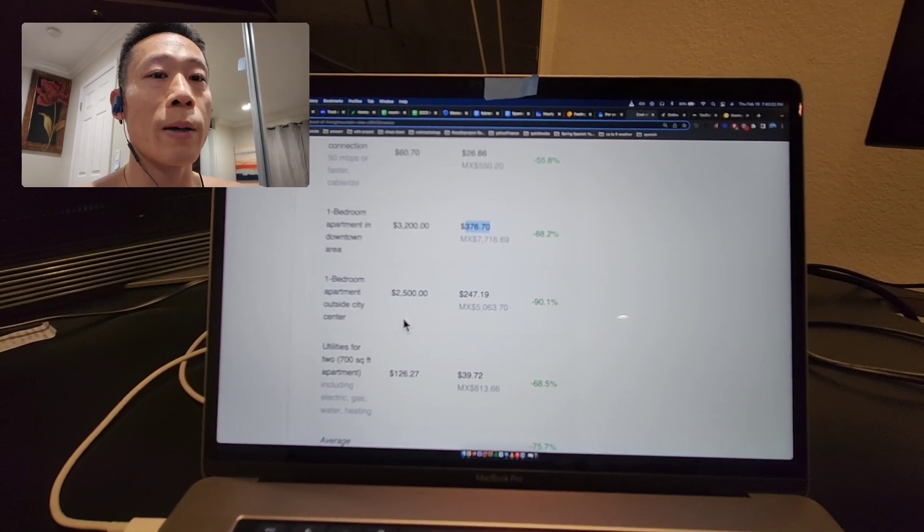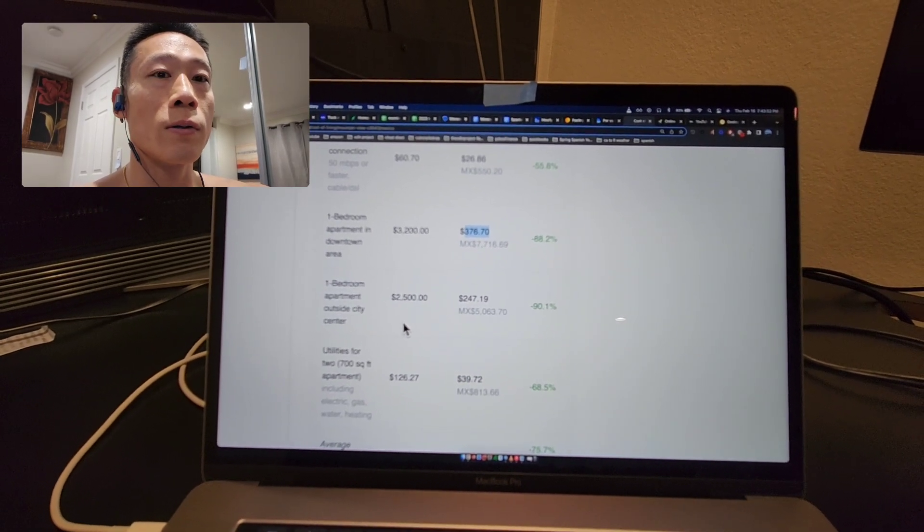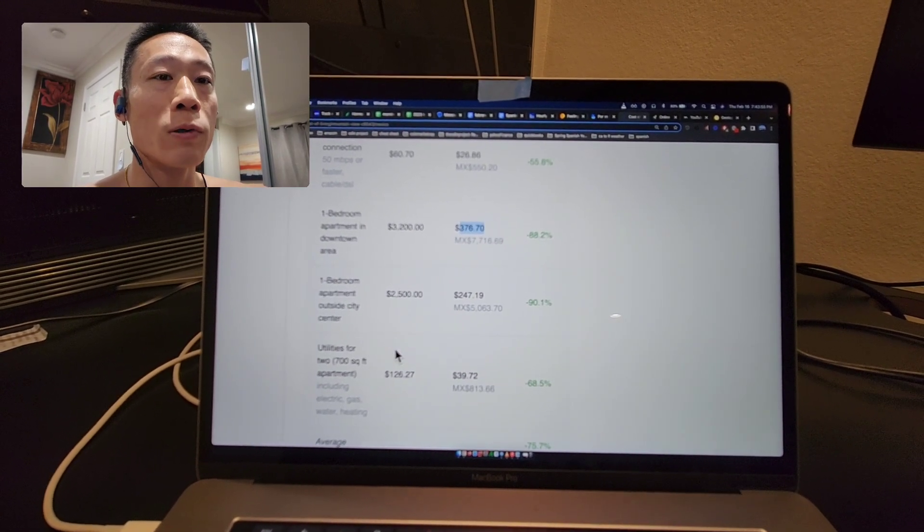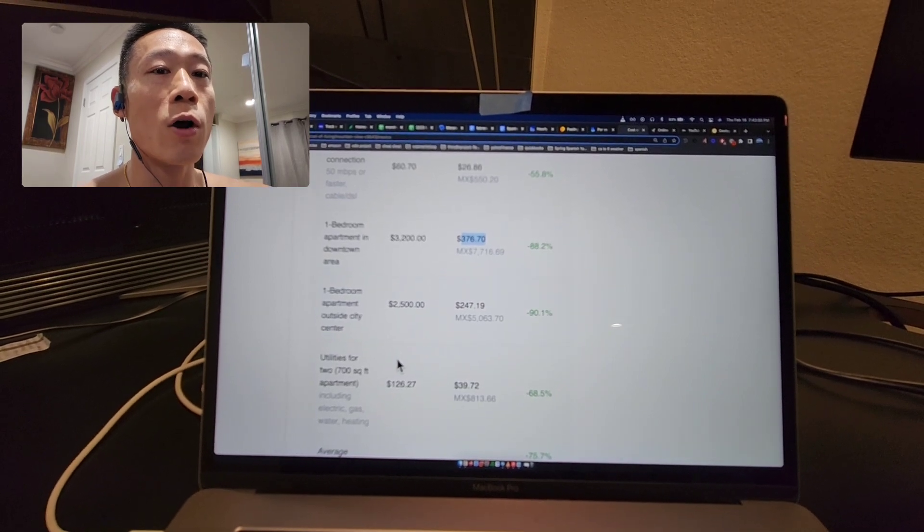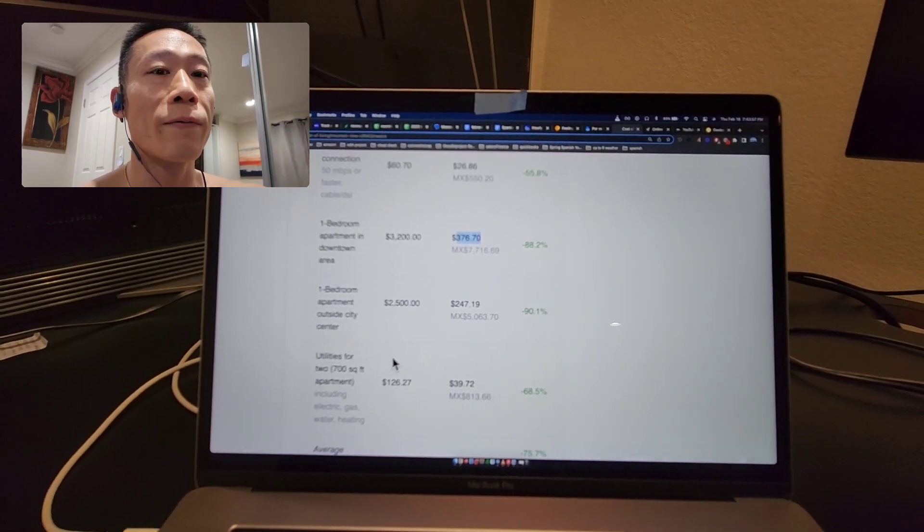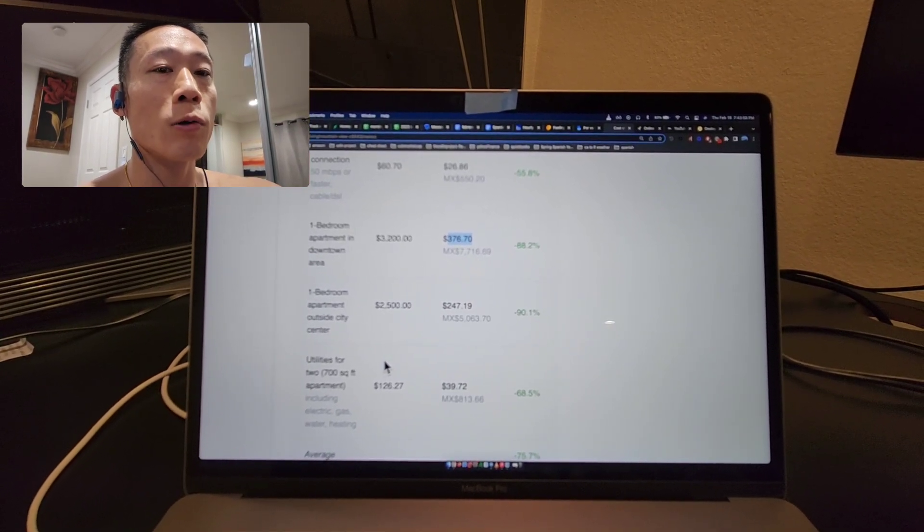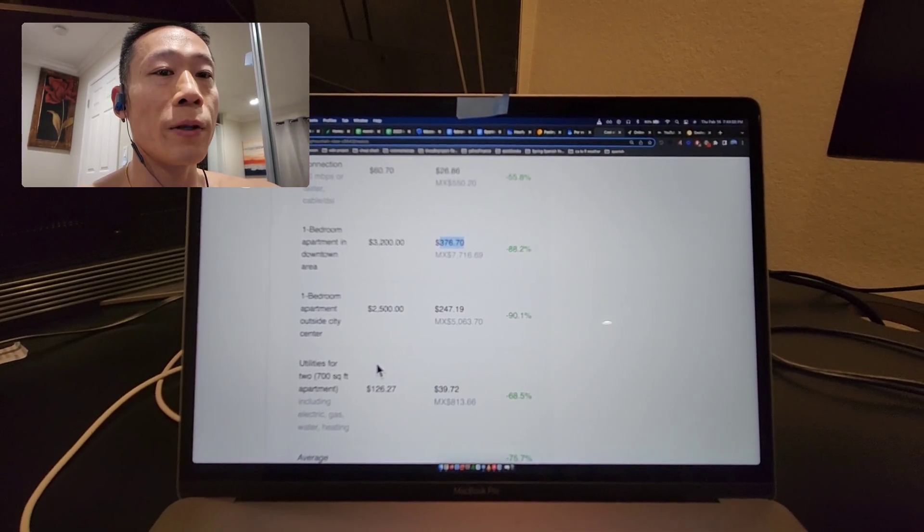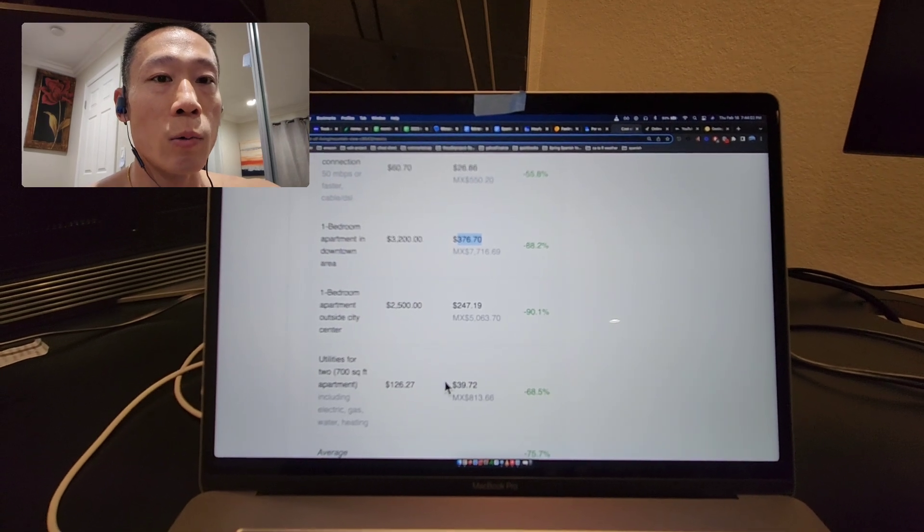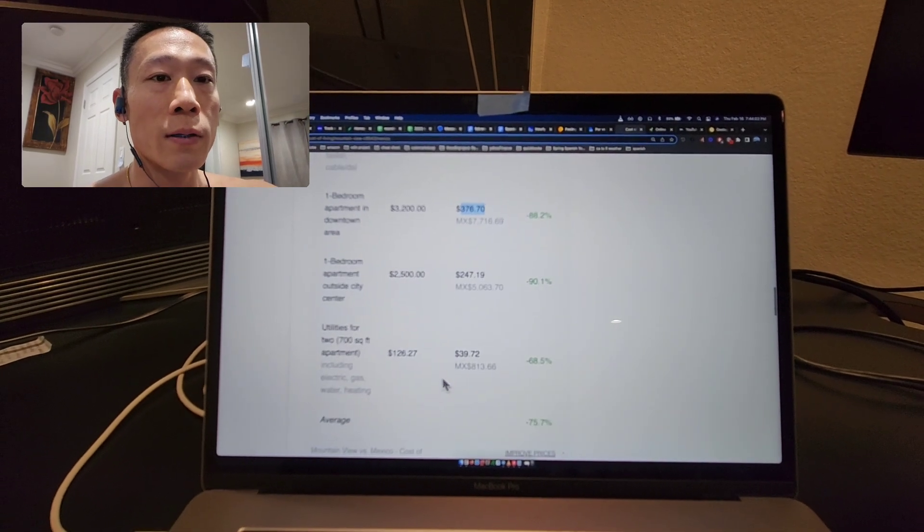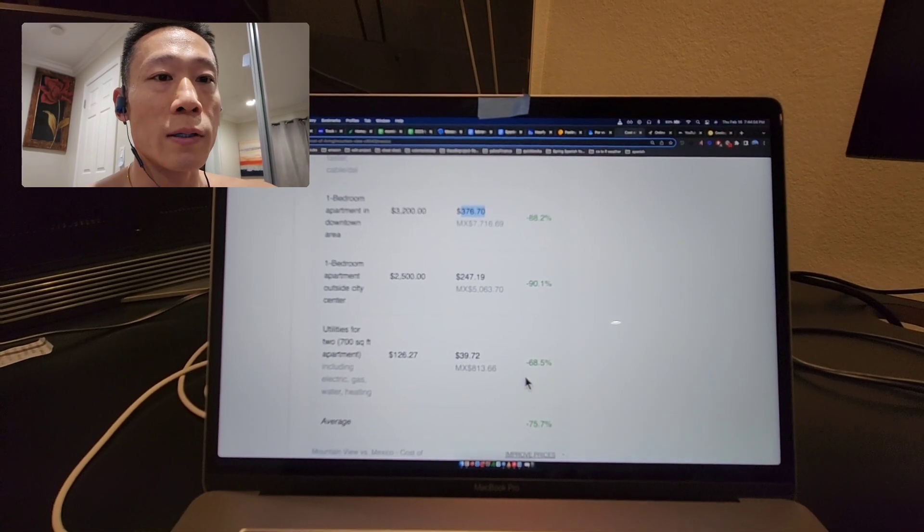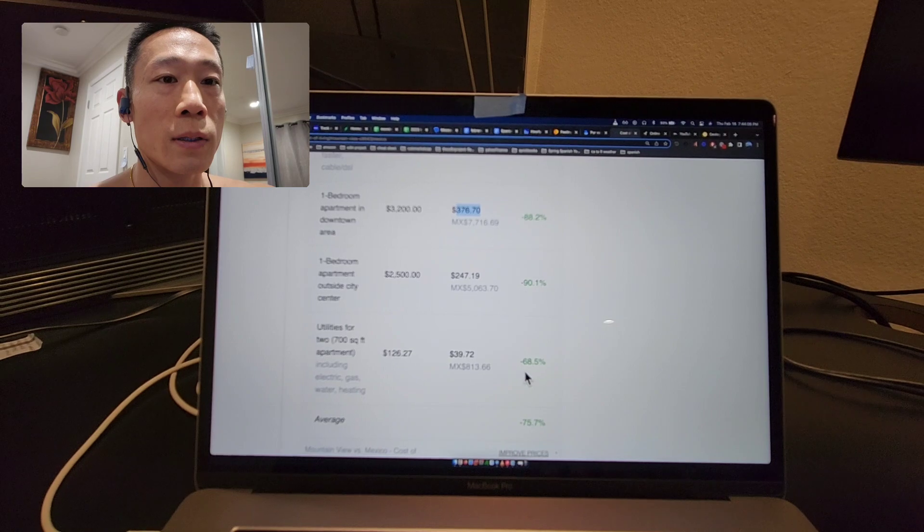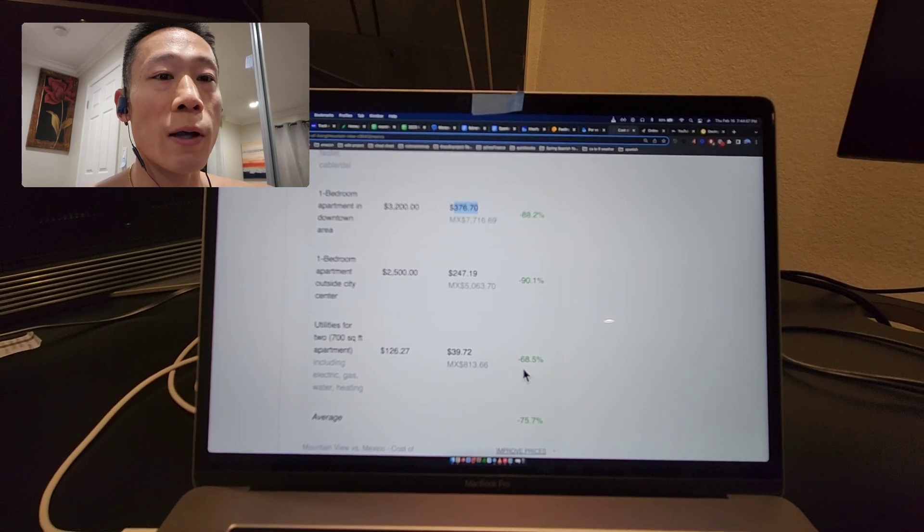For me right now, I'm trying to do 30 to 50 percent savings, we'll see what's realistic. Utilities are about 60, almost 70 percent less.